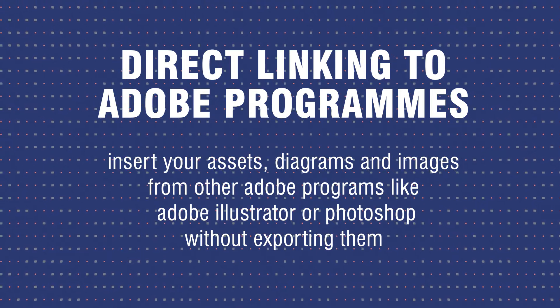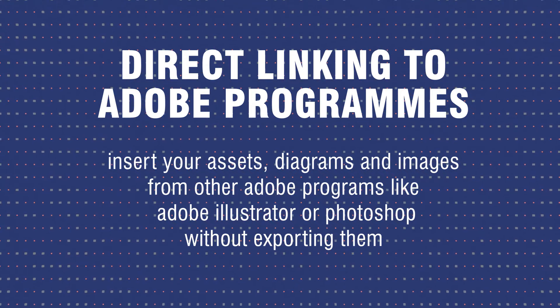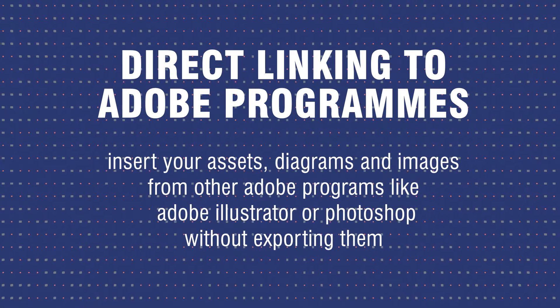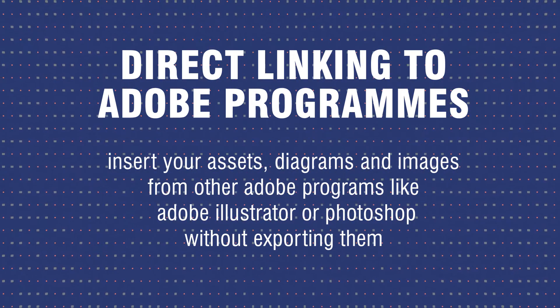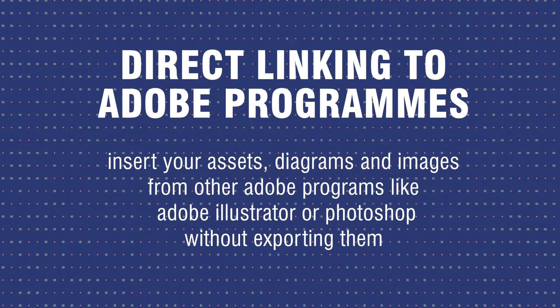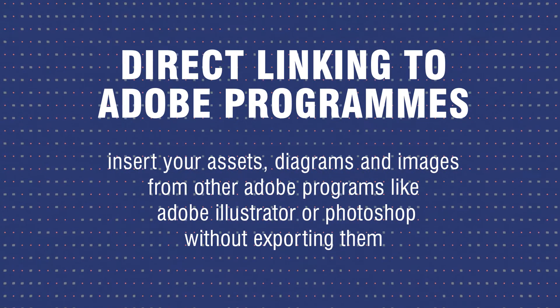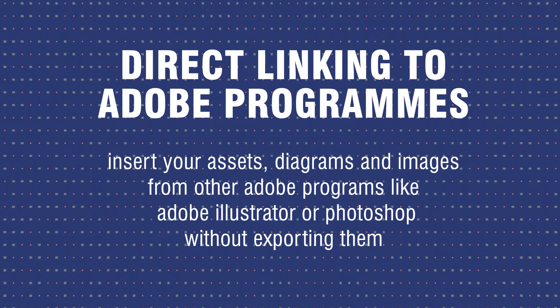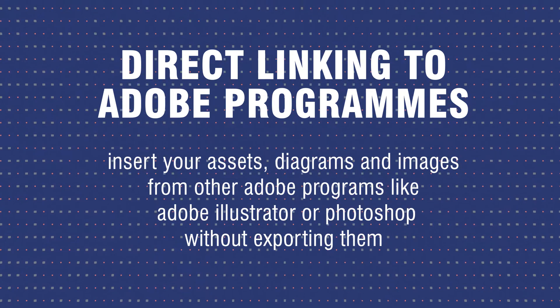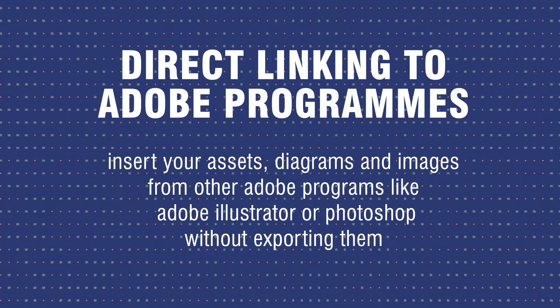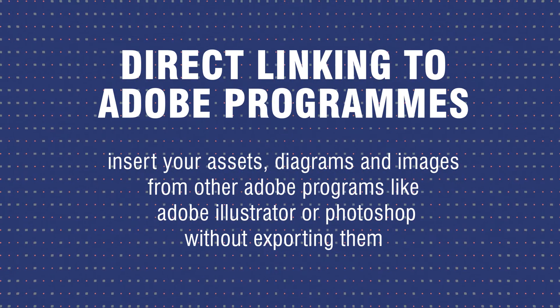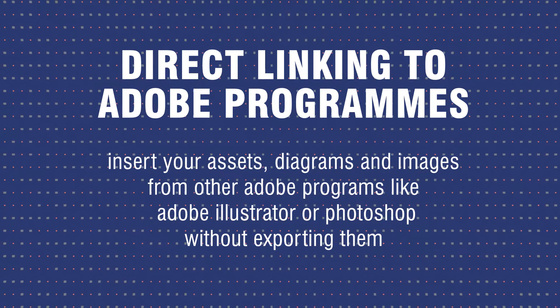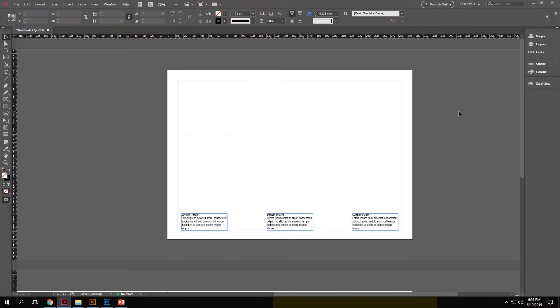Directly linking your Adobe assets. Using this method, you can insert your assets, diagrams and images from other Adobe programs like Illustrator or Photoshop in a better and organized way, without actually exporting them out as JPEGs, PDF, etc.